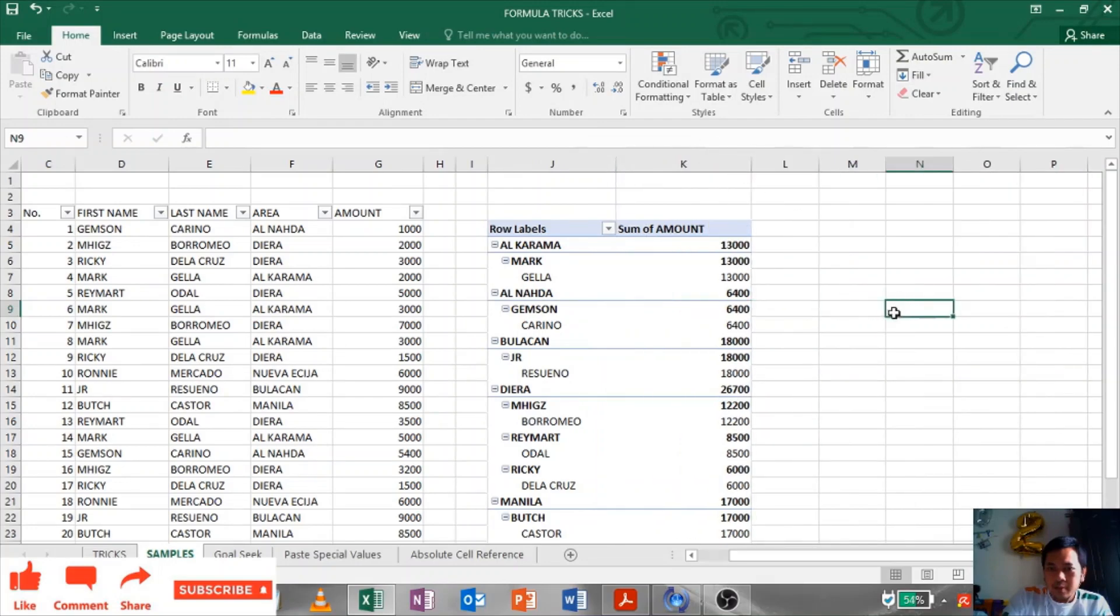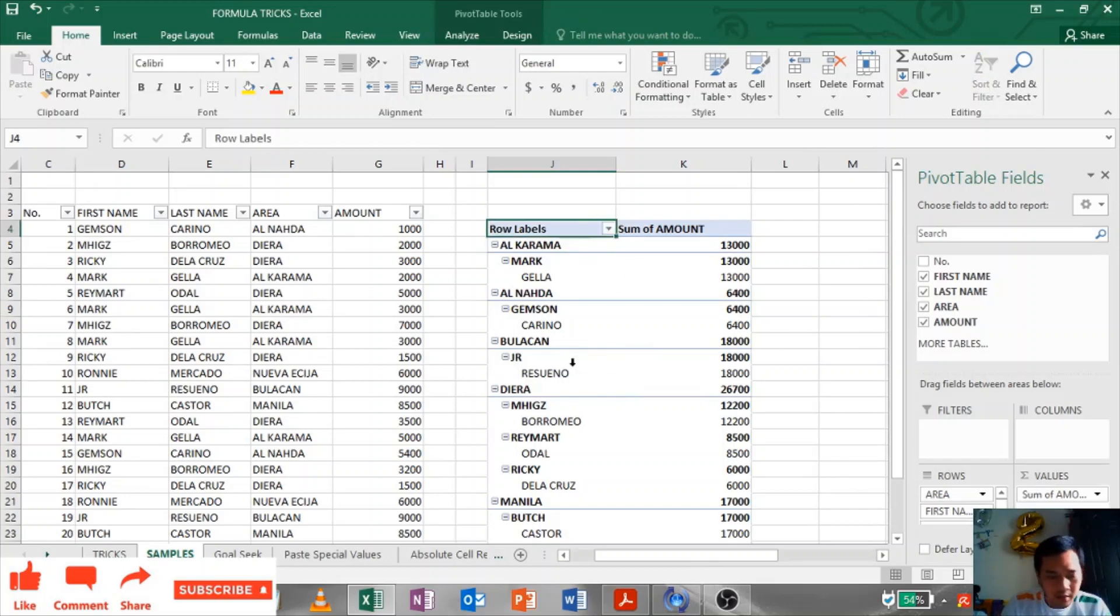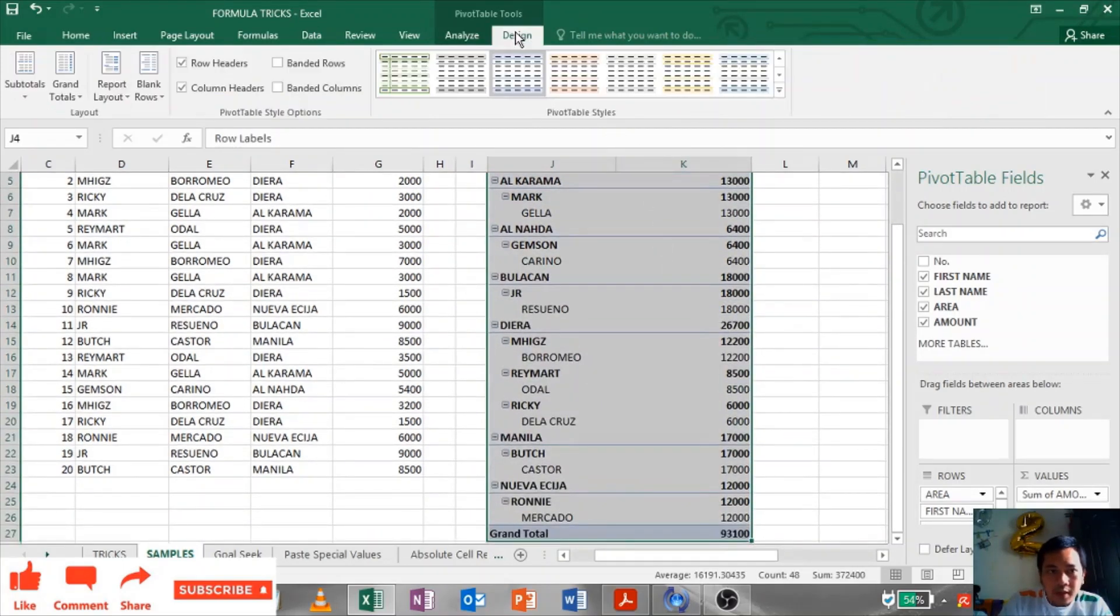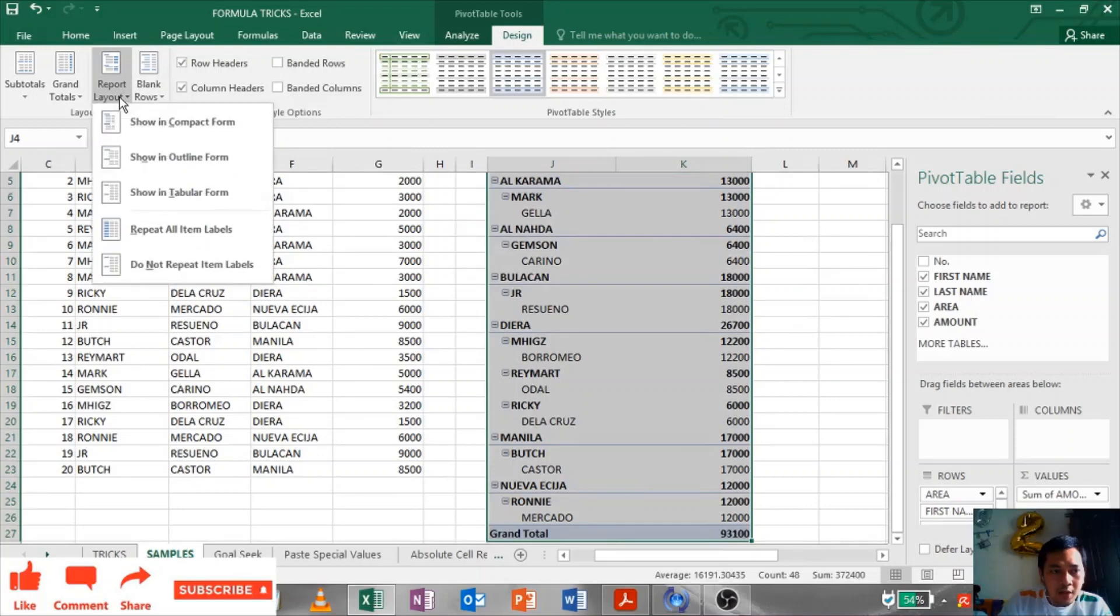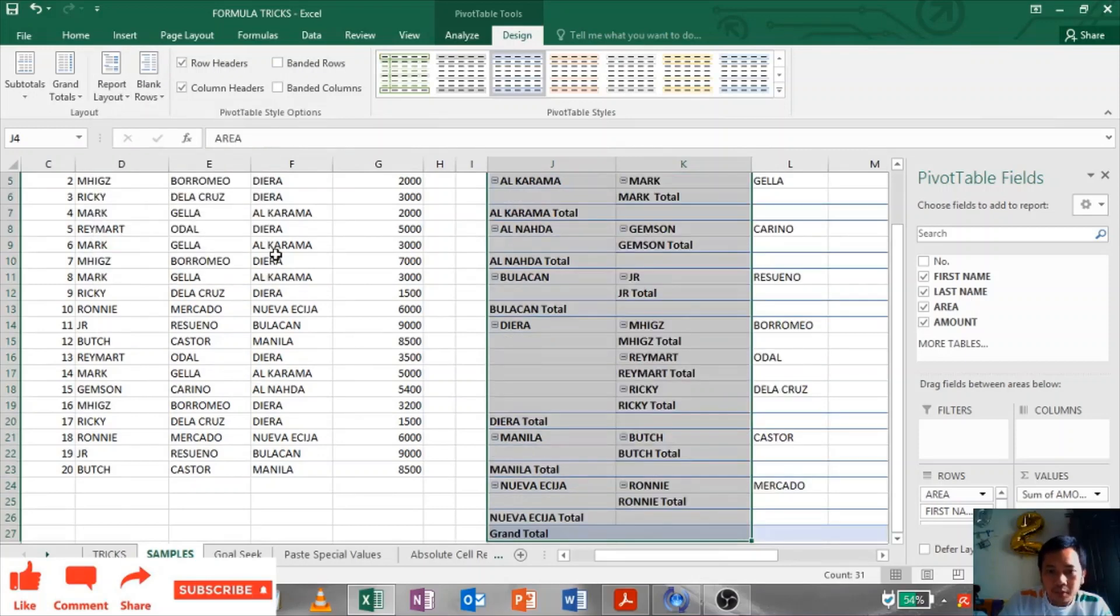But to look this better and nicer, then you have to change the design. Just highlight your pivot table, go to Design, click this Report Layout, click this Show in Tabular Form.